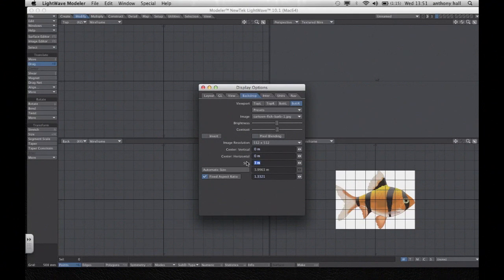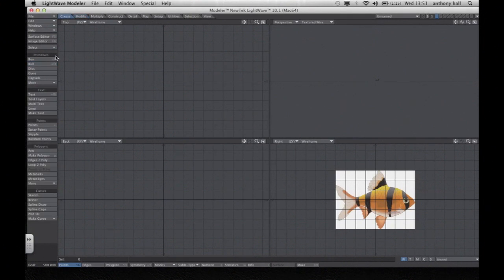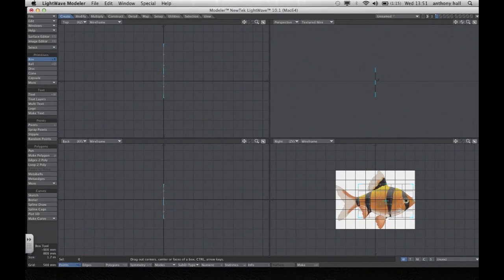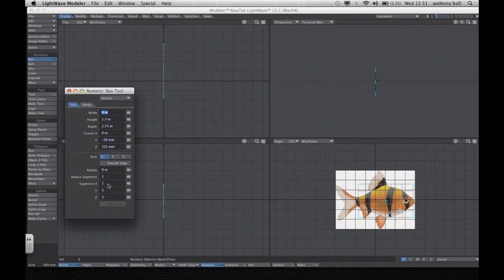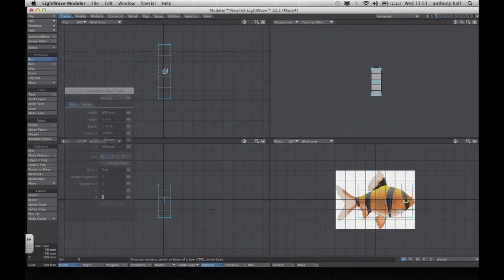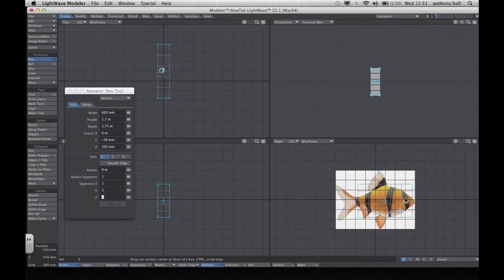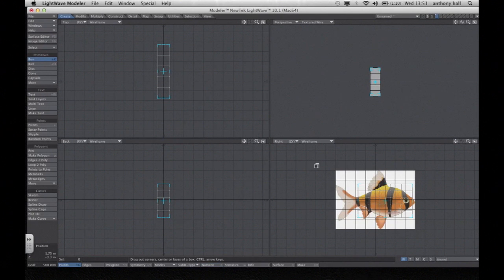I'm going to set it to about 3 metres. The first thing I'm going to do is create a box which outlines roughly around where the fish's body is. Once you've drawn a box out, bring up the numerical panel and give the fish more polygons along the Y and along the Z — put 5 in Y and 5 in Z — and also give it some depth by pulling it out in the top view. Then we've got quite a few polygons to play with.